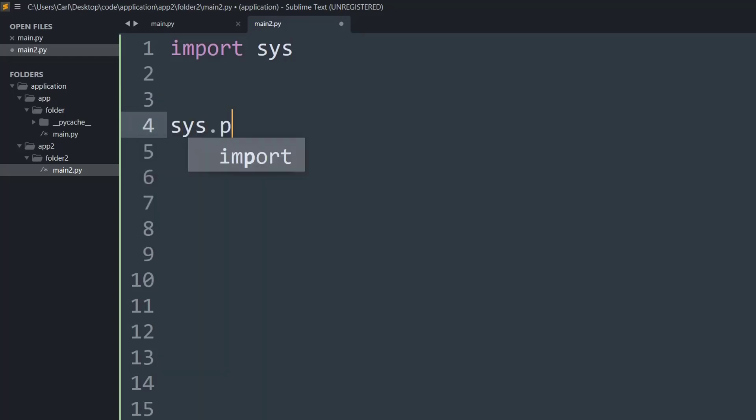This will basically insert the path location into the system's path. Hence that will be the root, because of which the main.py file will be present in all the directories and it will be accessible in the whole application folder.